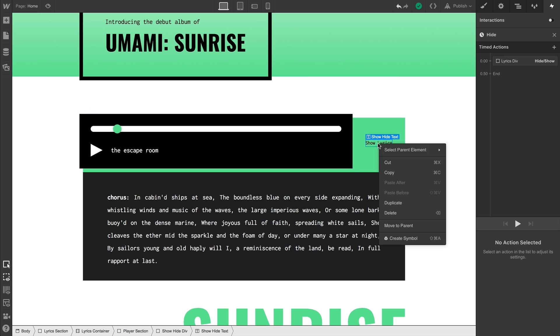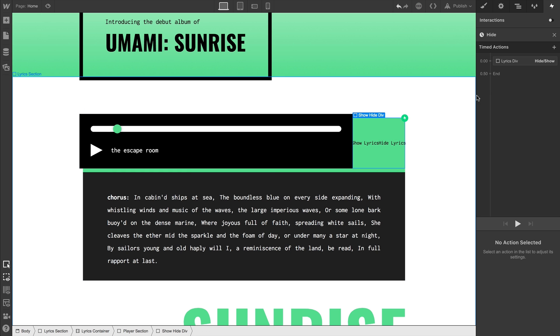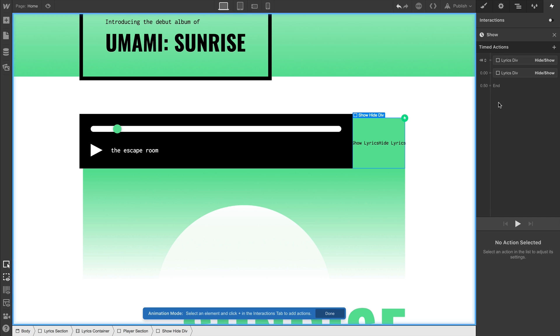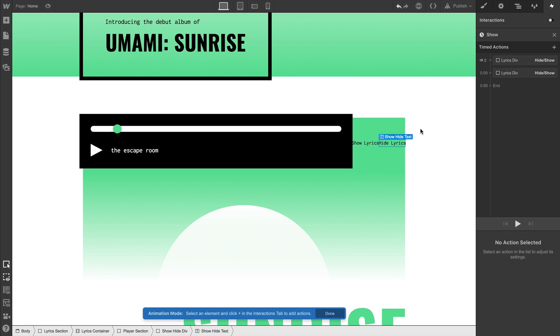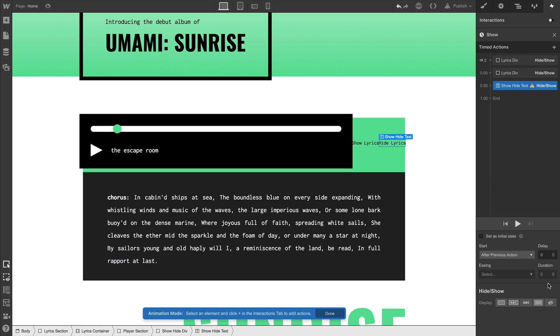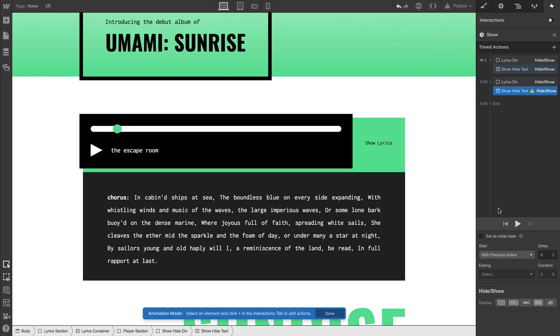We can have a second element — additional text — maybe this can say hide lyrics. And its initial state, when we're using our trigger back on the first click, we can do the same thing. We can create an action which initially hides the text element we have selected. Let's make sure to set this as the initial state. And we'll click in the timeline to add its second action, where it goes from the initial state. And we'll make that visible. And this'll work fine as is.